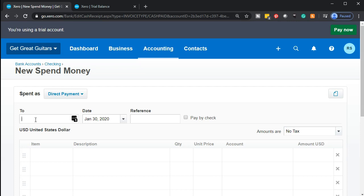We're going to add the vendor or contact as we go. I'll call it Safe Insurance Company — that's the company name and it's a new contact. If it populated automatically, we'd know it's already in the system. Obviously the second month of operations will be easier because the contact will already be populated, and we can look back at the prior transaction to see what happened, including the vendor and the related account. When you first start the company file, it's more difficult because you have to add vendors as you go.